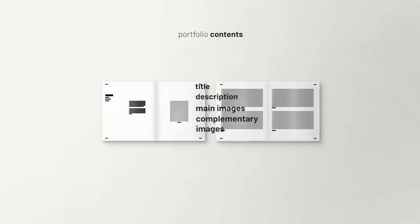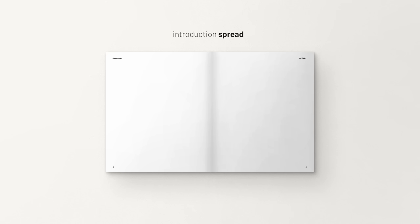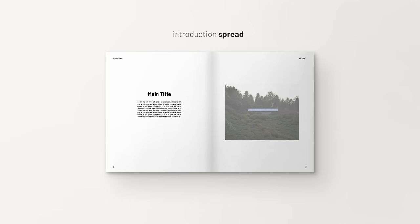Inside your project spreads, I like to divide them in two categories: the introduction spread and the regular spread. The introductory spread usually consists of a spread with the project's main title, a brief description, and a defining image. This can be a render, illustration, plan, diagram, section, etc.